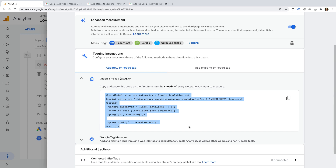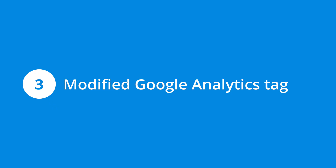In this case, you can add the Google Tag Manager code in parallel to the existing tag, replicate the tag in Google Tag Manager, then publish your container and remove the existing tag.